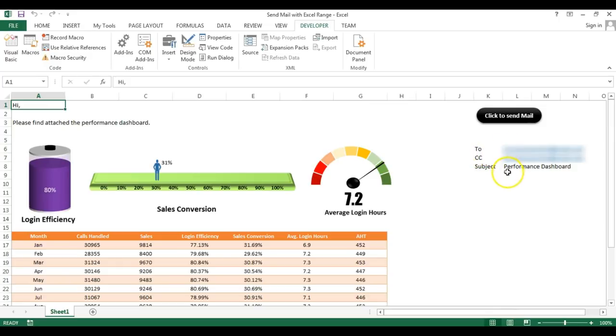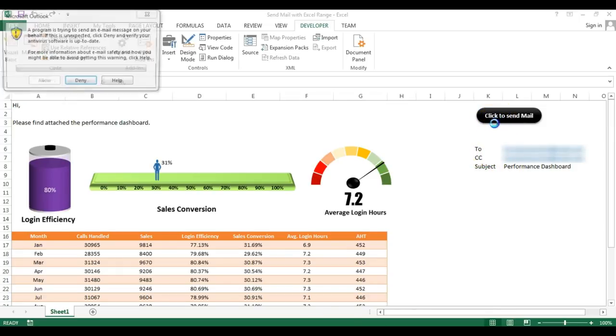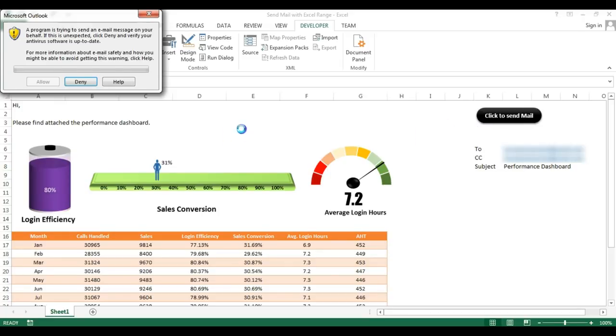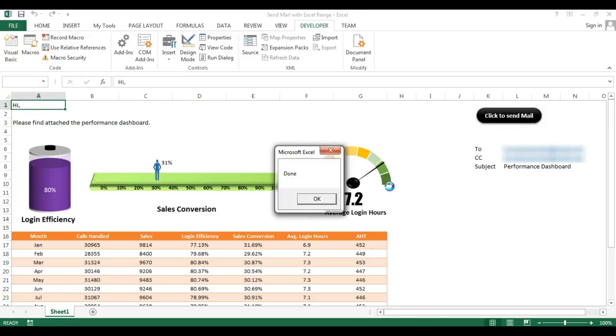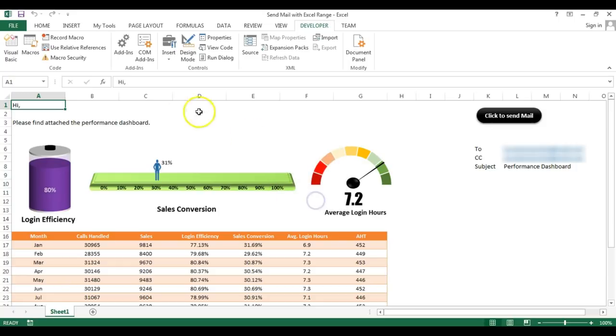I have created a button here and have given To, CC and Subject. If I click on this button, then this range will be sent on the email. I'll click on Allow and this mail will be sent. The mail has been sent and the message has come Done, click on OK.